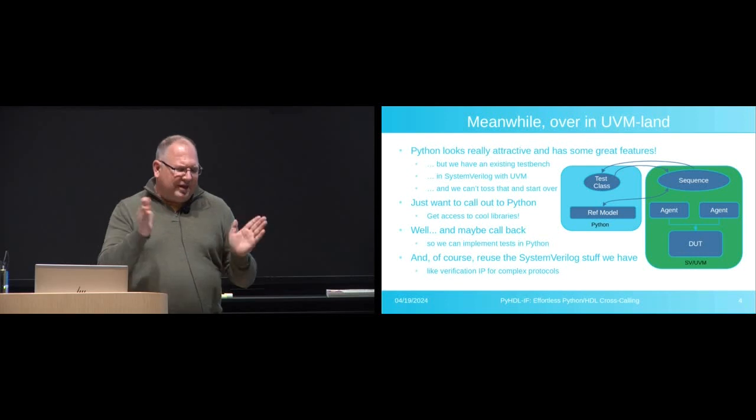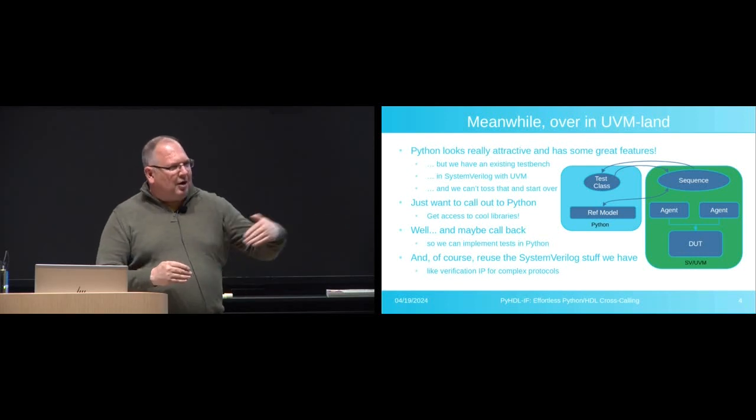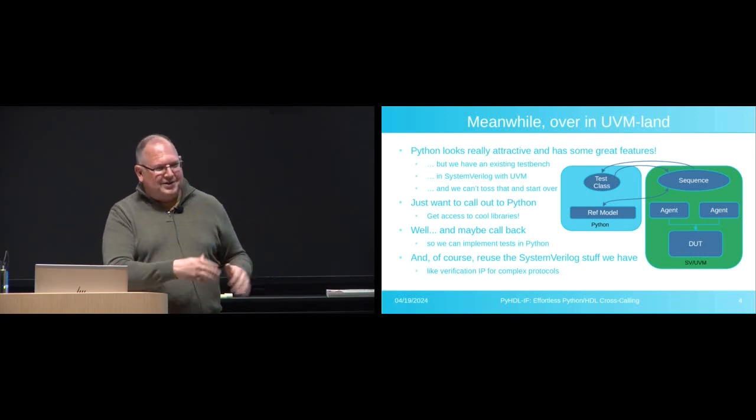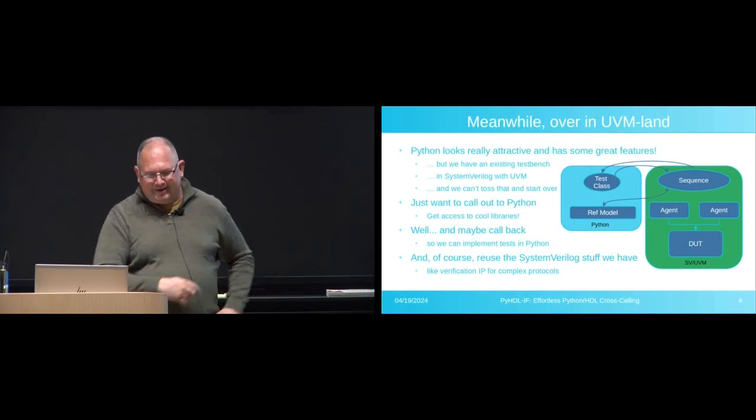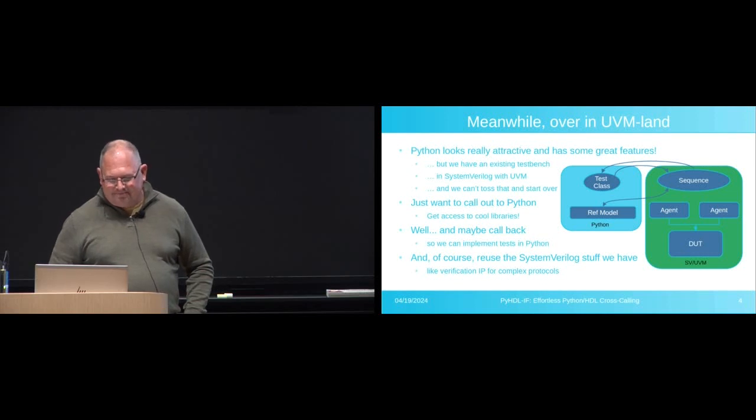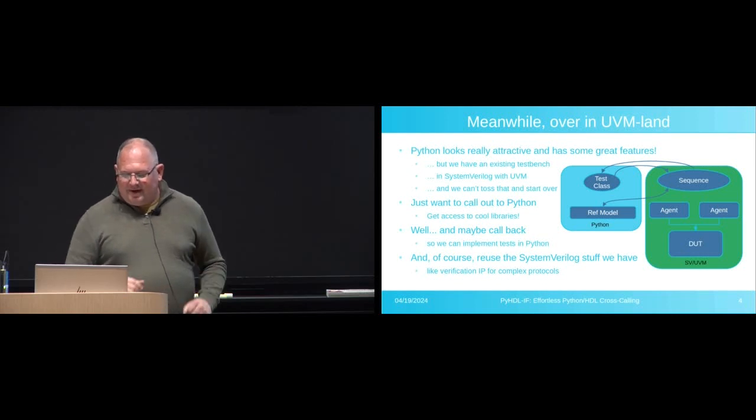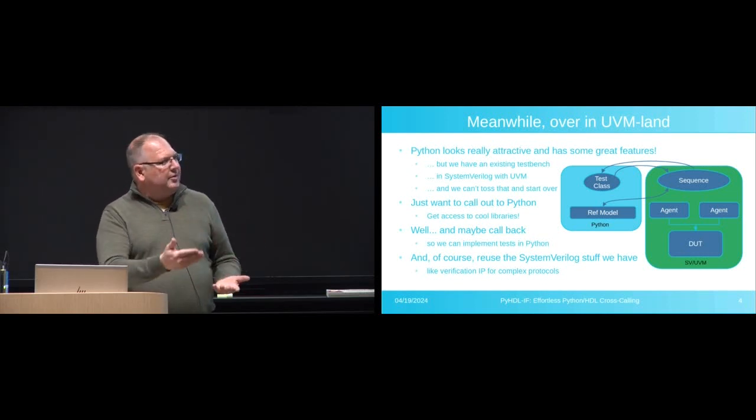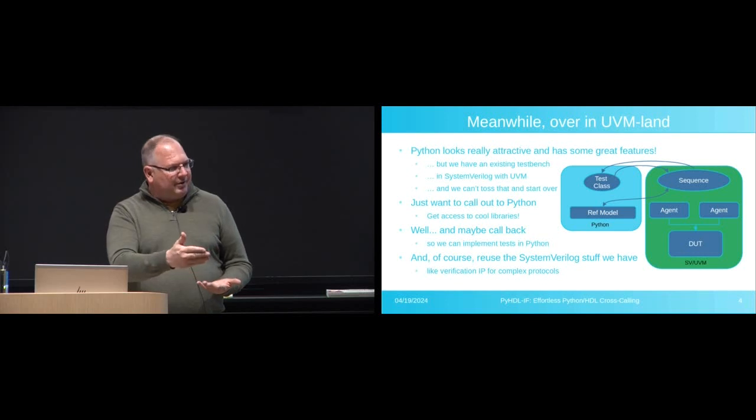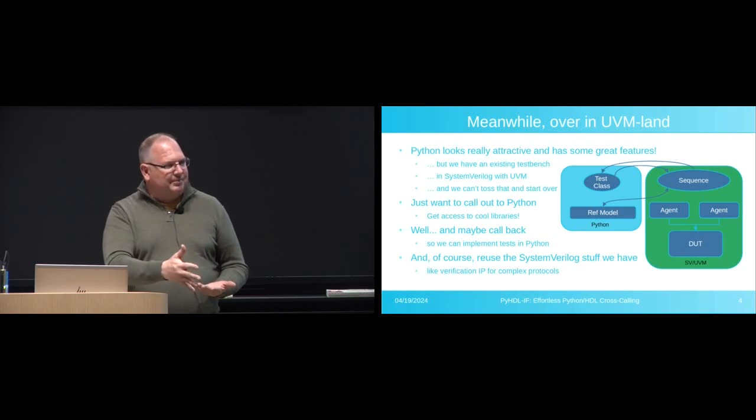It's written in SystemVerilog with UVM. We can't get rid of it because we've spent probably a thousand man years developing all this infrastructure. We really just like to call out to Python occasionally when there's a cool library we'd like to make use of. Oh, and by the way, probably call back because some of our test developers actually would kind of like Python for their tests. But of course, we want to be able to reuse all the infrastructure we've already put so much effort into.